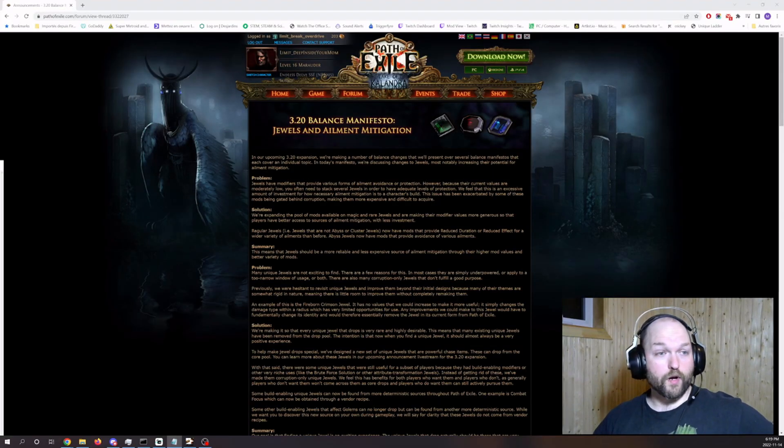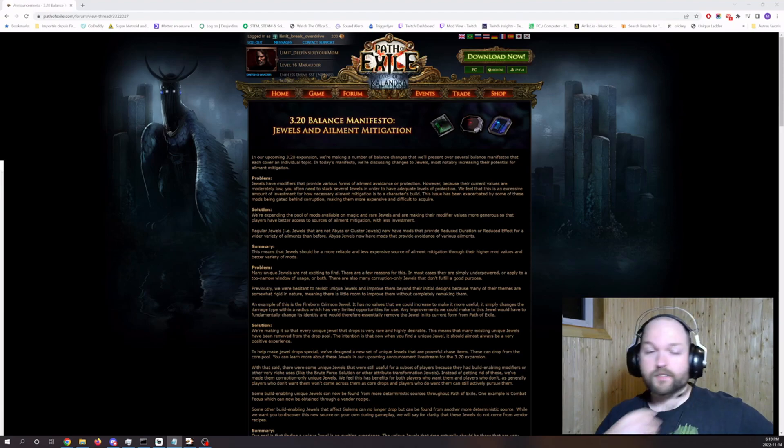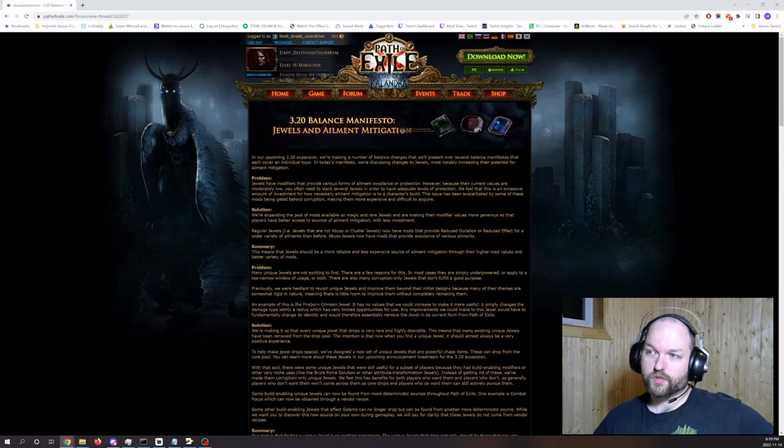Hi, the mid-rate overdrive with another video for Path of Exile, this time about the latest manifesto that GGG released about jewels and ailment mitigation.